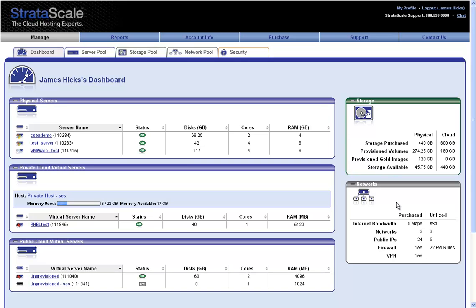In the network section, it shows the total internet bandwidth I have purchased, how many public IP addresses I've purchased and am using. If firewall rules have been configured and if I'm utilizing a site-to-site VPN connection, that is also highlighted here.